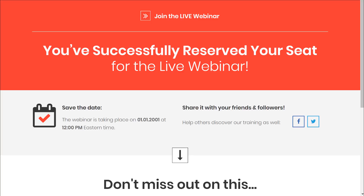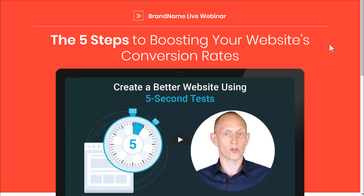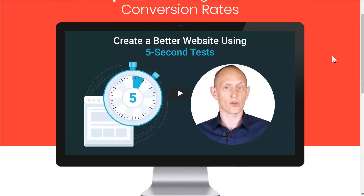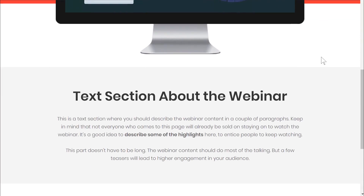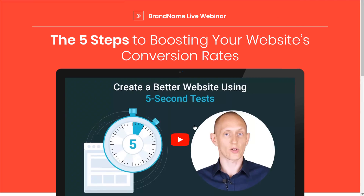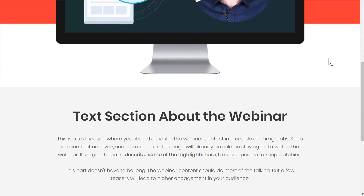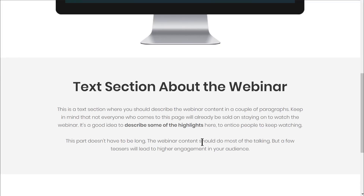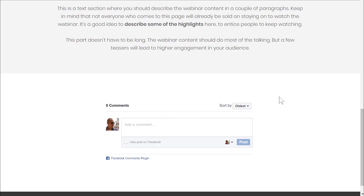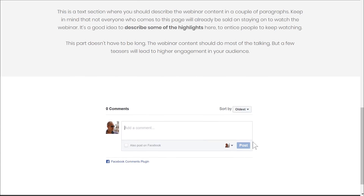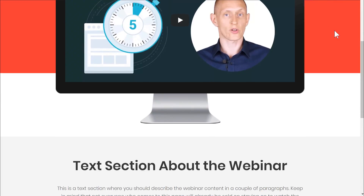Next we have a webinar live streaming page. There's a course I'll link to below that explains how to set up a whole webinar funnel and do live streaming webinars without any expensive software. This is the page you would use for that. Here we've got a video area where you embed your live streaming video, and some text for when people arrive before the stream has started — something to read that advertises why they should stick around. We also have a Facebook comments section so you can engage people in conversation and let them participate.